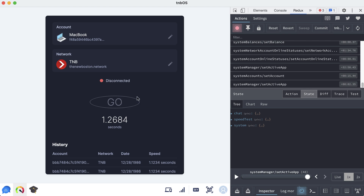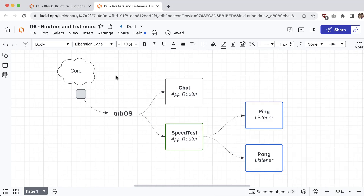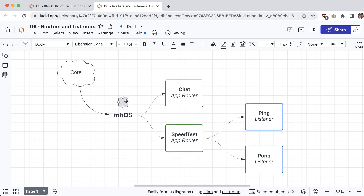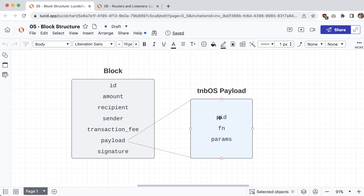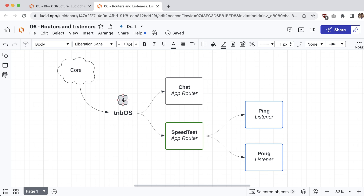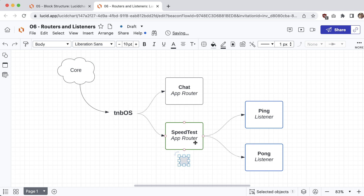Now that we have the logic in place to properly send a block to another device, next up we'll write all the code to properly accept the block. Before we hop into writing the code, we'll take a look at exactly how this is going to work. Whenever tnbOS receives a block from the core server, the first thing it does is look at the PID field. This process ID is the same as the app ID, so it knows which app to route the block to — routing it to something called the app router, essentially saying 'hey speed test, this block is for you.'